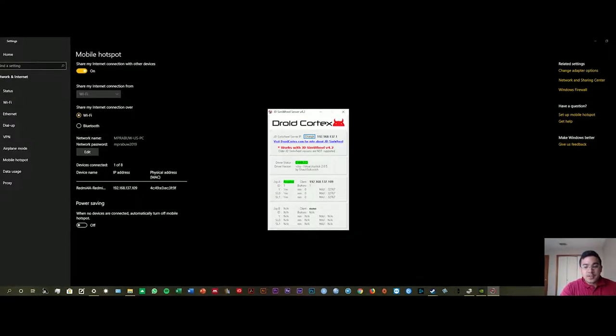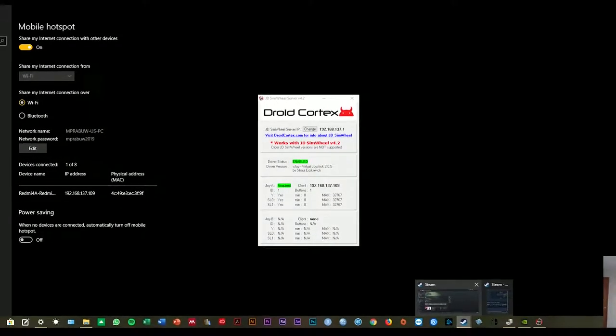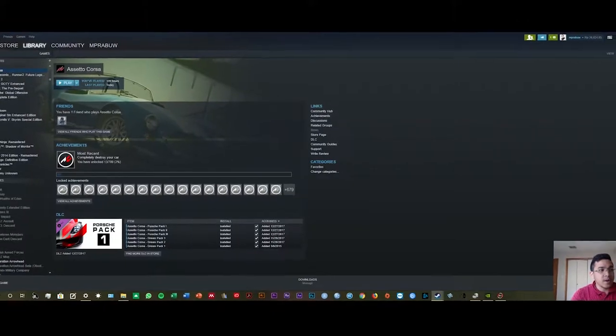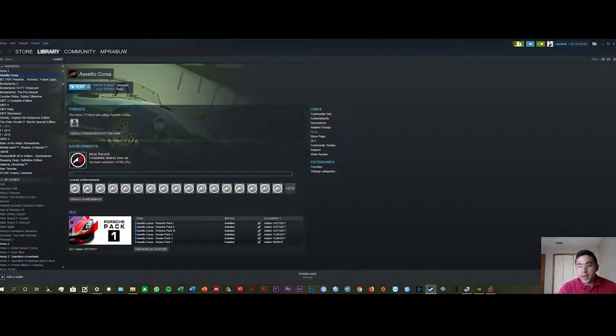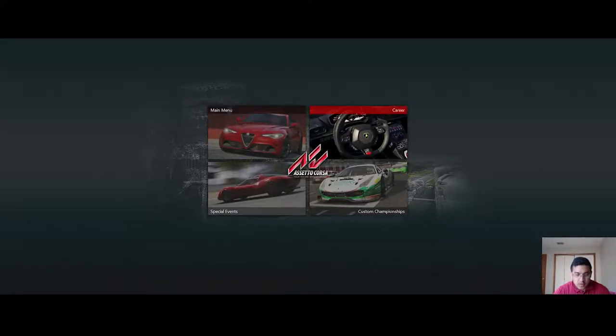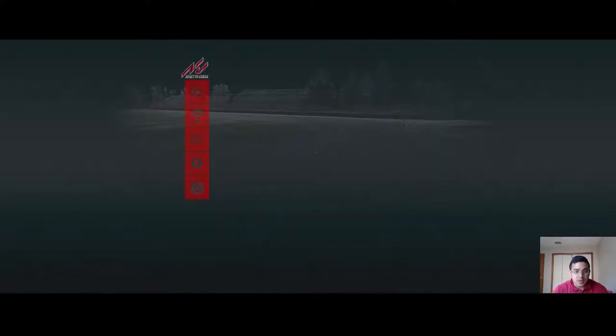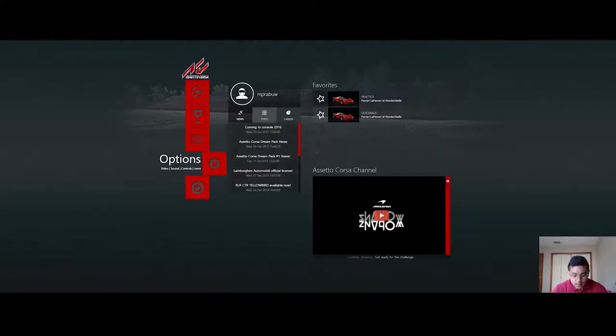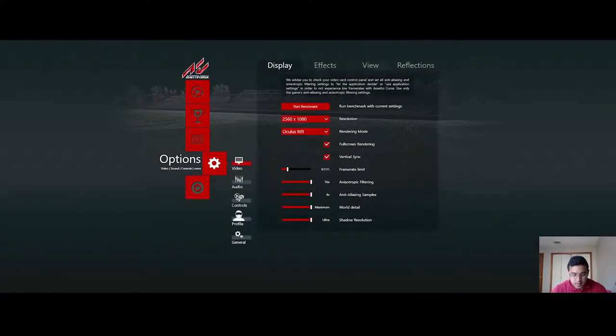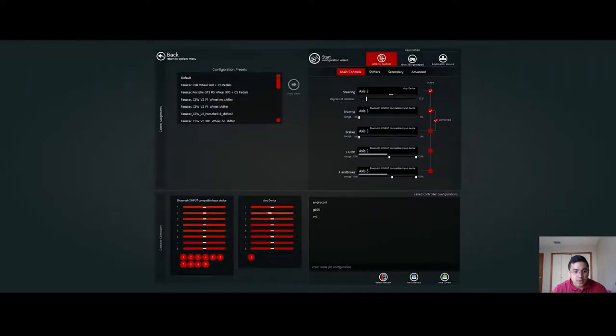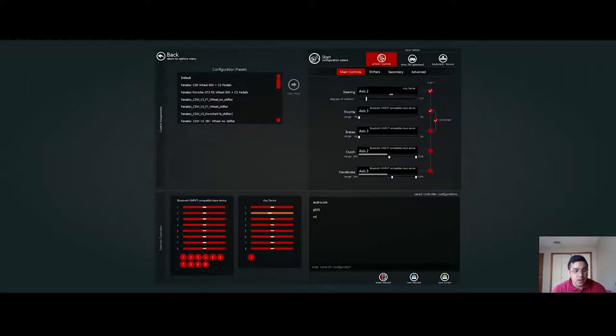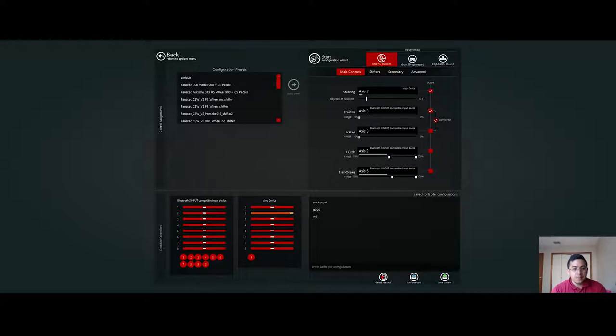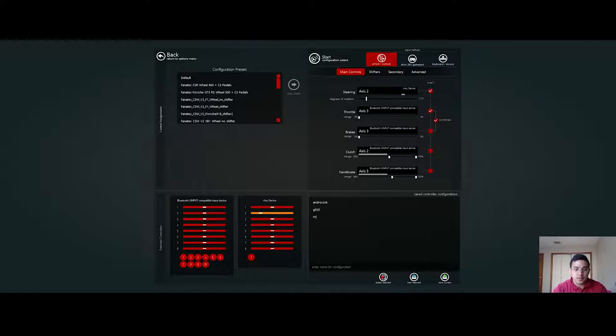Now you need to start the application. In here I'm playing Assetto Corsa, so you need to go to the main menu and go to settings. In here you will see two inputs: the Bluetooth because I'm using the Xbox One wireless controller using Bluetooth, and it will also have the vjoy device to detect your movement of the phone.